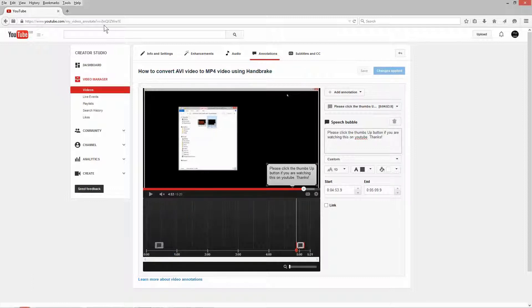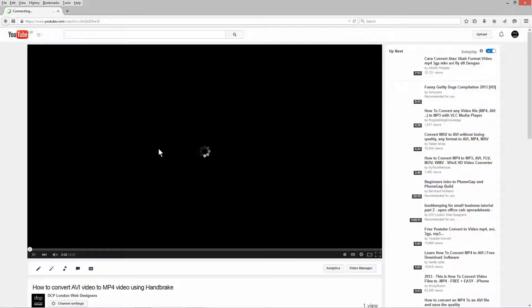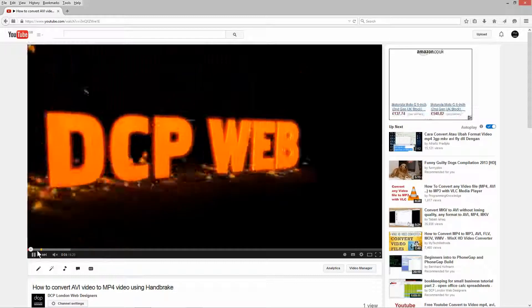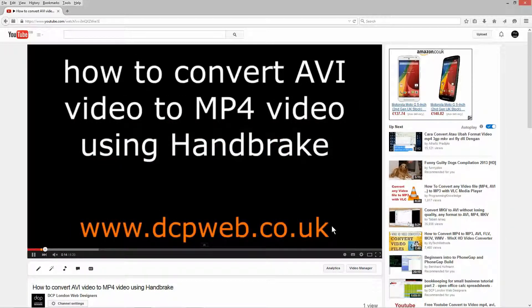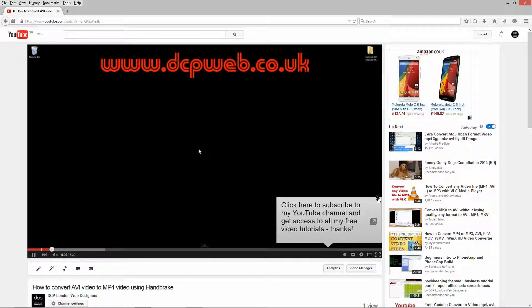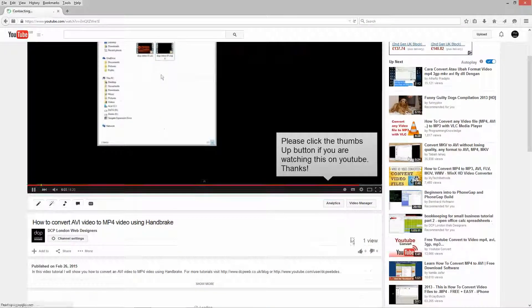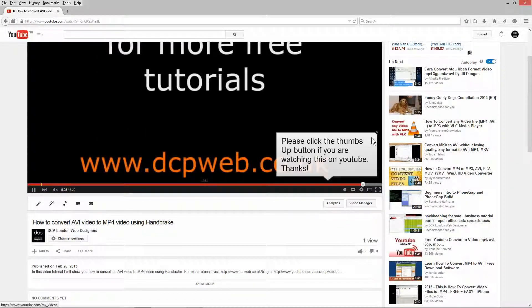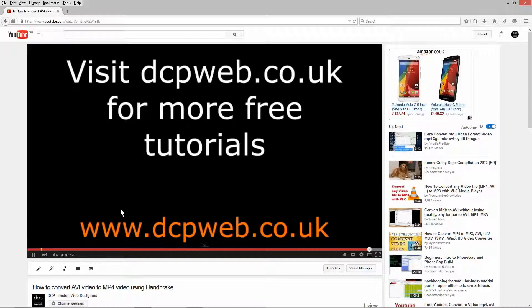I can go back to my Video Manager and click on this video to preview it. Around 15 seconds the little subscribe message pops up, and viewers can close it by clicking the black X if they don't want to. Another annotation shows towards the end asking people to like the video. Do like it if you think it's useful! That's the end of this tutorial — I hope you enjoyed it and I look forward to seeing you on the next one.